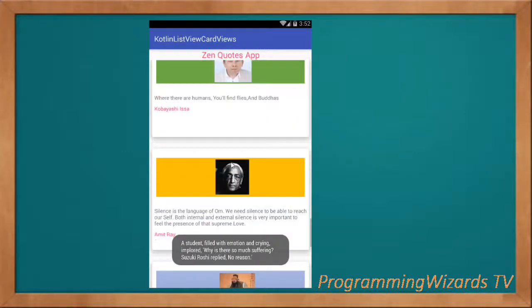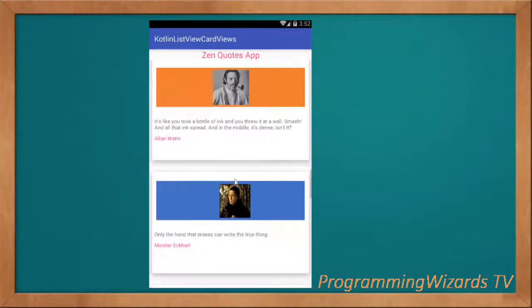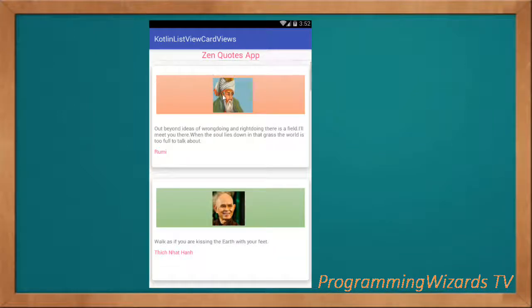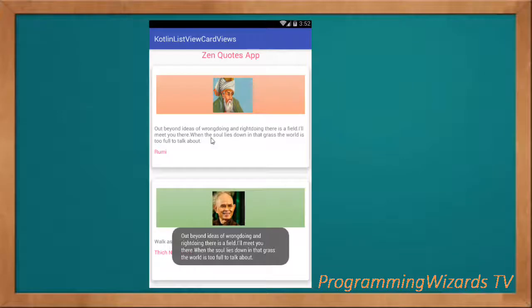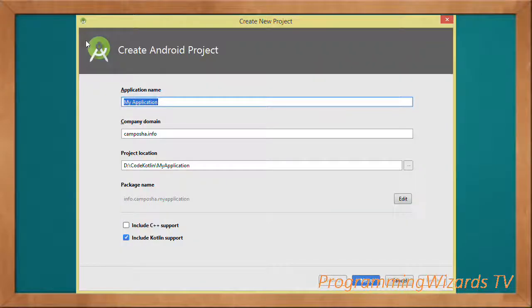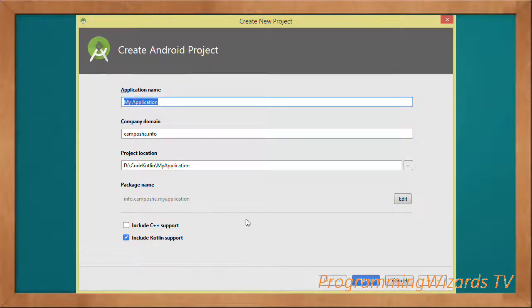This will give you a foundation to work with ListViews so you can build your apps. Let's get started. As usual, our first step is to create our project. Make sure you check Include Kotlin Support and then go to Next.